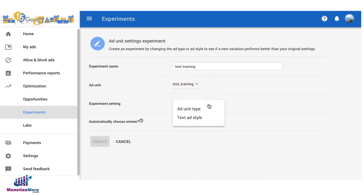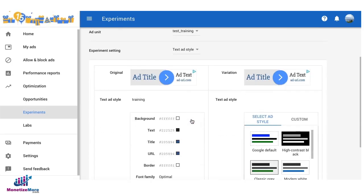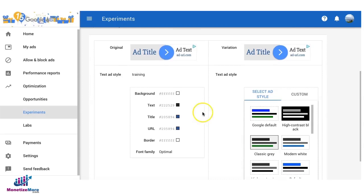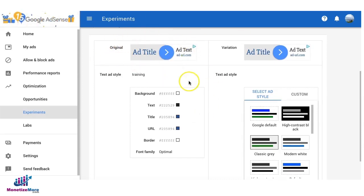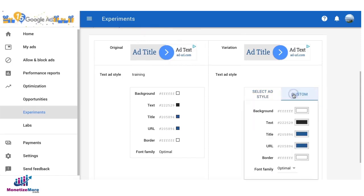Then what type of experiment are you going to run? In this example we're going to do the text ad style. This is currently the original ad style right here and we can customize a variation again.